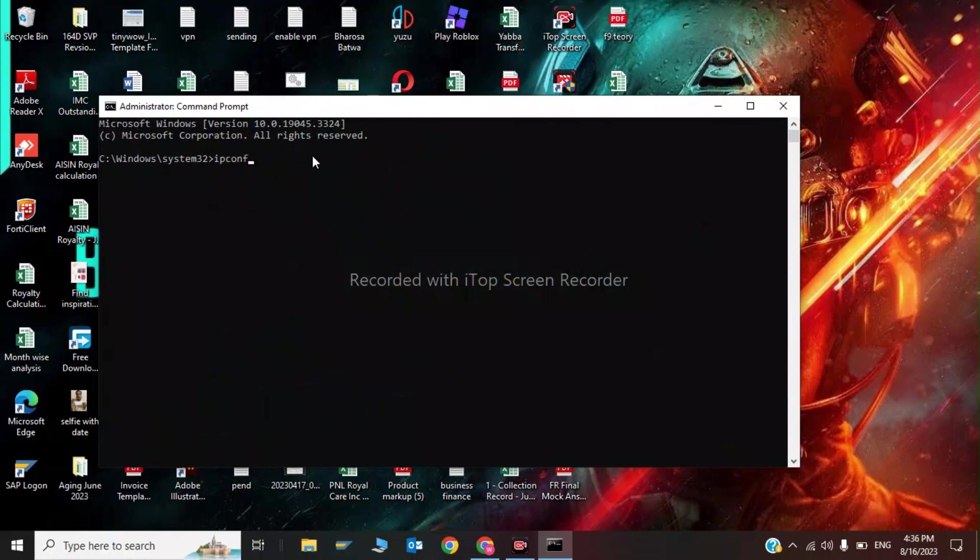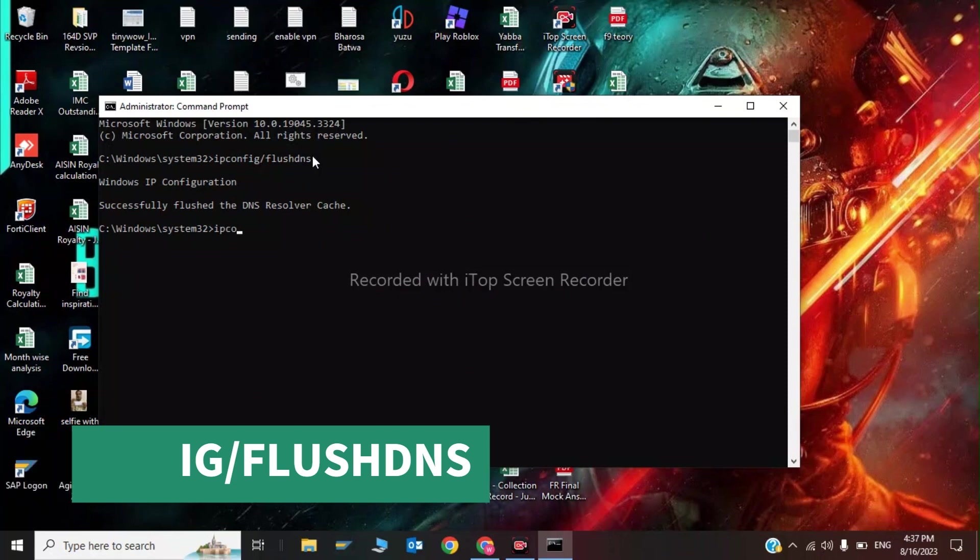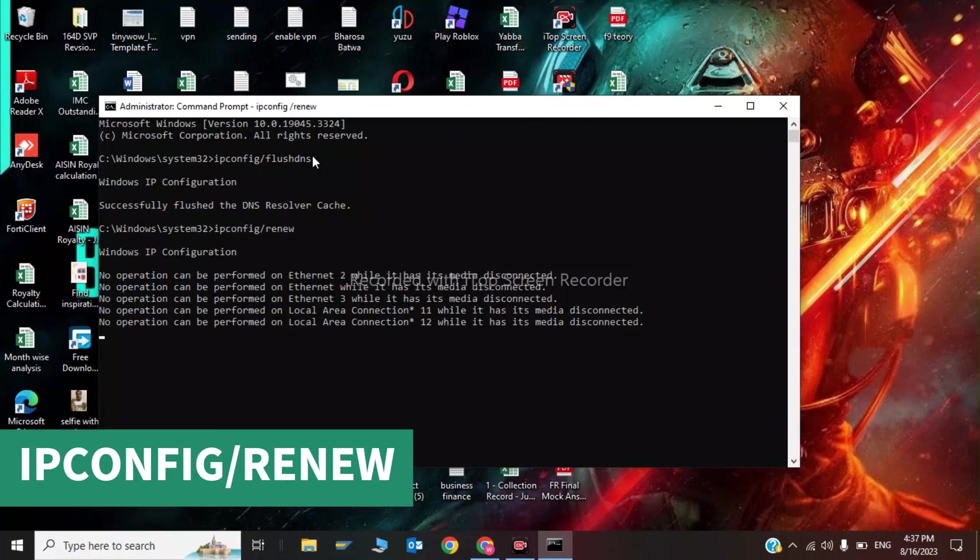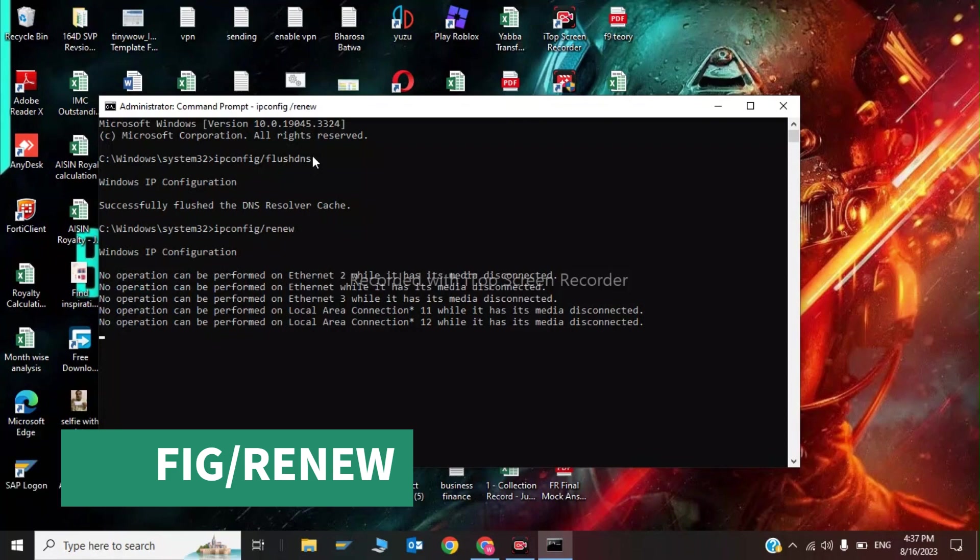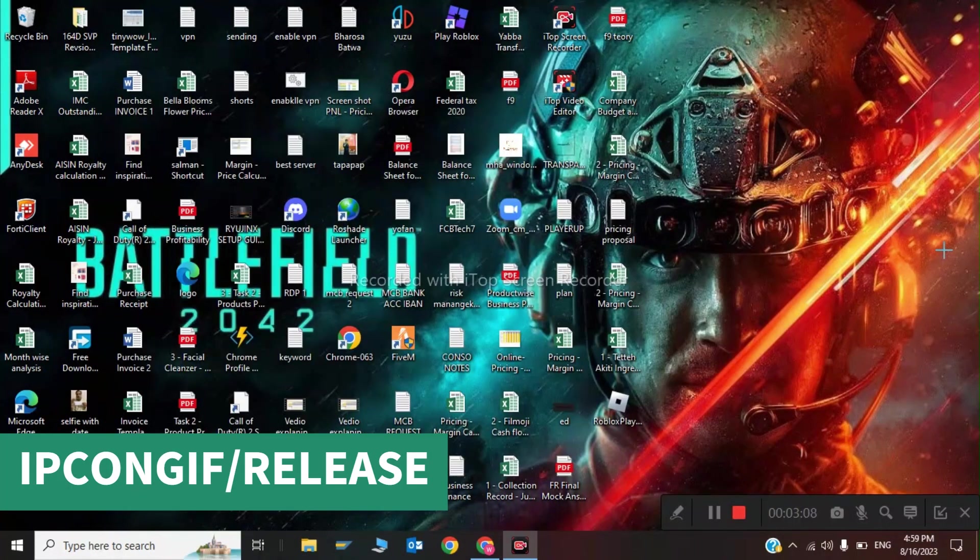First command: ipconfig /flushdns. Second command: ipconfig /renew. Last command: ipconfig /release.